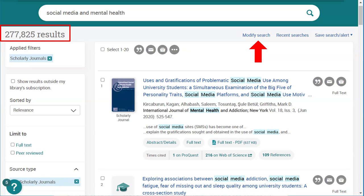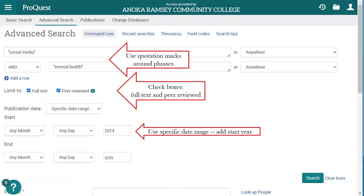I would suggest clicking the Modify Search link to go back to that search window. I clicked on Advanced Search, and here are the limiters I used to narrow my search: I used quotation marks around phrases so it would look for those words together in that order; I separated my keywords and phrases into separate search boxes; I selected the Full Text option and an option for Peer Reviewed Journals; and finally, I used a more specific date range. These limiters are very similar to what we used in the EBSCO search.